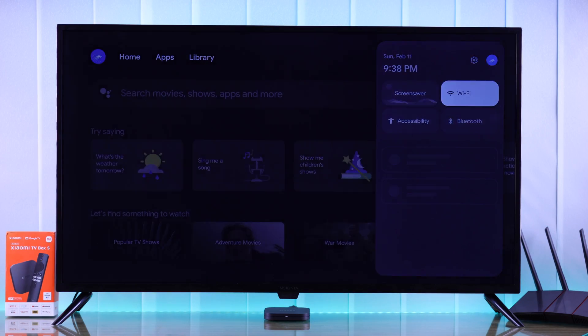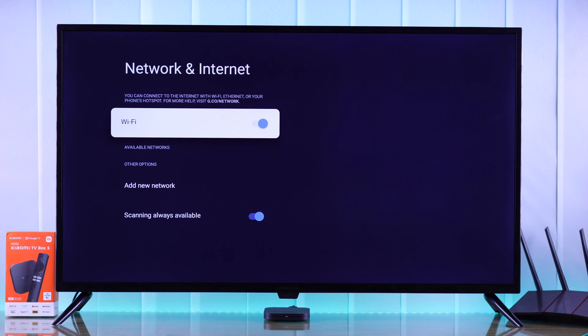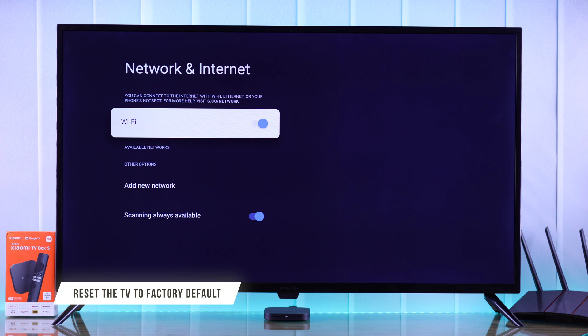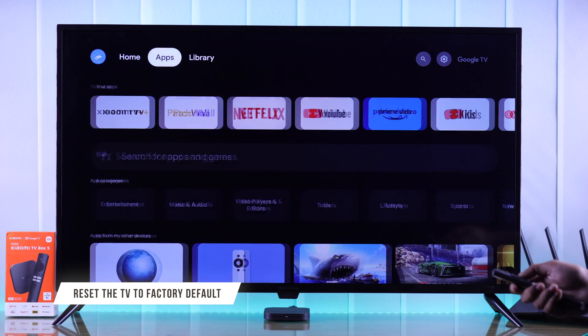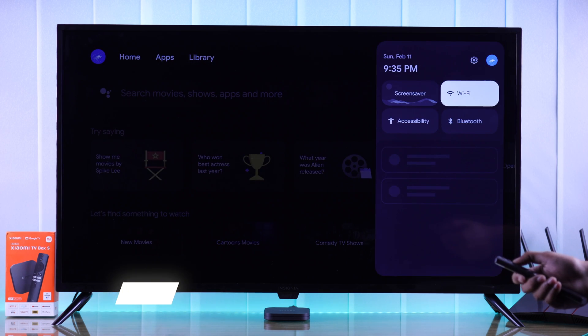But unfortunately, in your case, if your Xiaomi TV Box can't find any router networks, then first you can try resetting your TV to factory default.